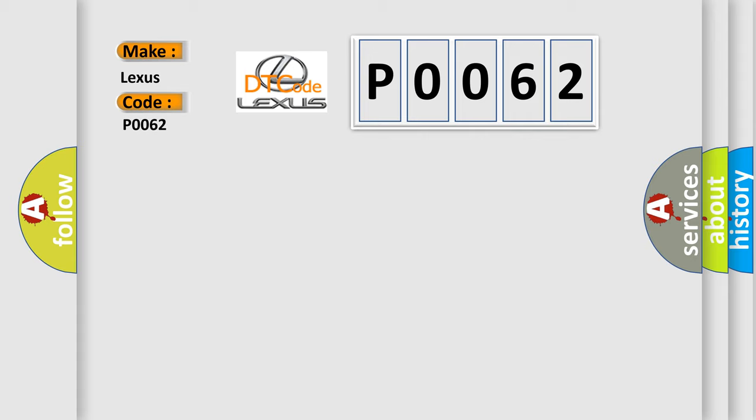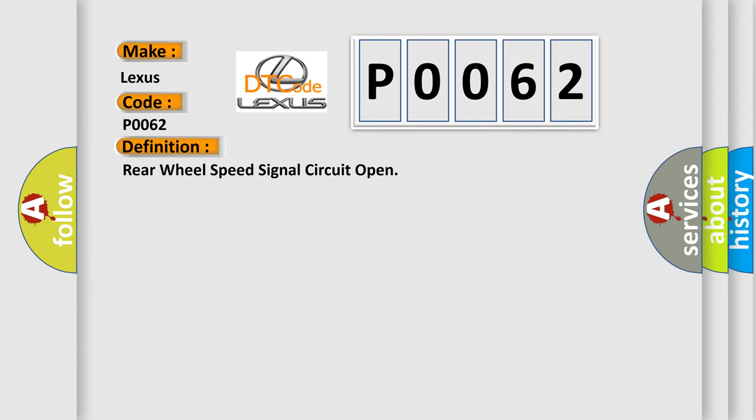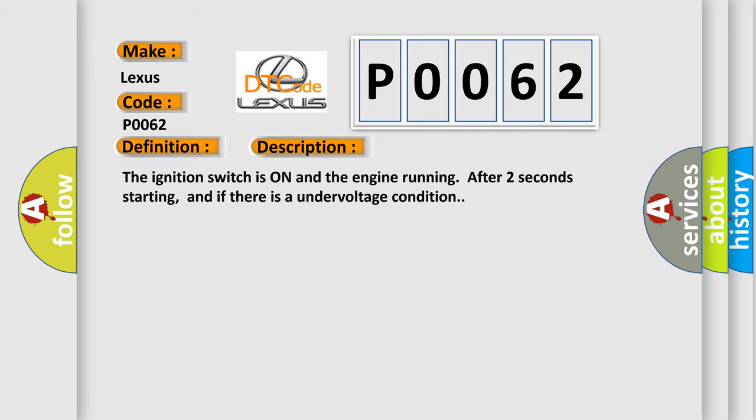The basic definition is: Rear wheel speed signal circuit open. And now this is a short description of this DTC code. The ignition switch is on and the engine running after two seconds starting, and if there is an undervoltage condition.